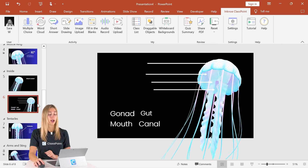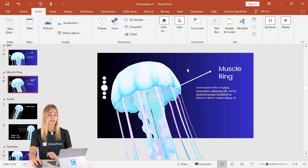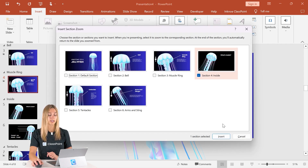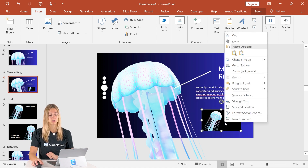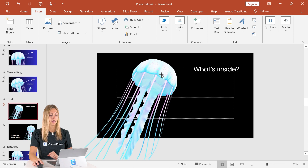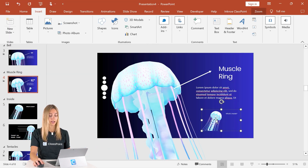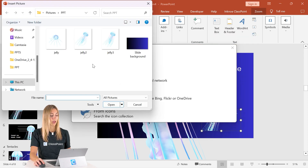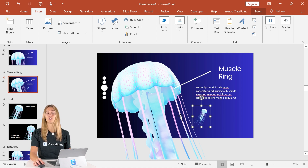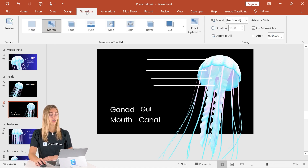Now let's complete this section zoom. In our muscle ring section, go to the insert tab, click link, then zoom, and section zoom — zoom into section four, 'inside.' Remove the black background by right-clicking, clicking zoom background, making it transparent. Since it's a bit distracting with both the fish and the words, let's save our 3D model as an image by right-clicking and selecting save as a picture. Back on the muscle ring slide, click on the zoom image, choose change image from file, and select the saved image. Now we have a clean jellyfish image next to our other one. Make sure morph transition is on all slides — click morph and apply to all.